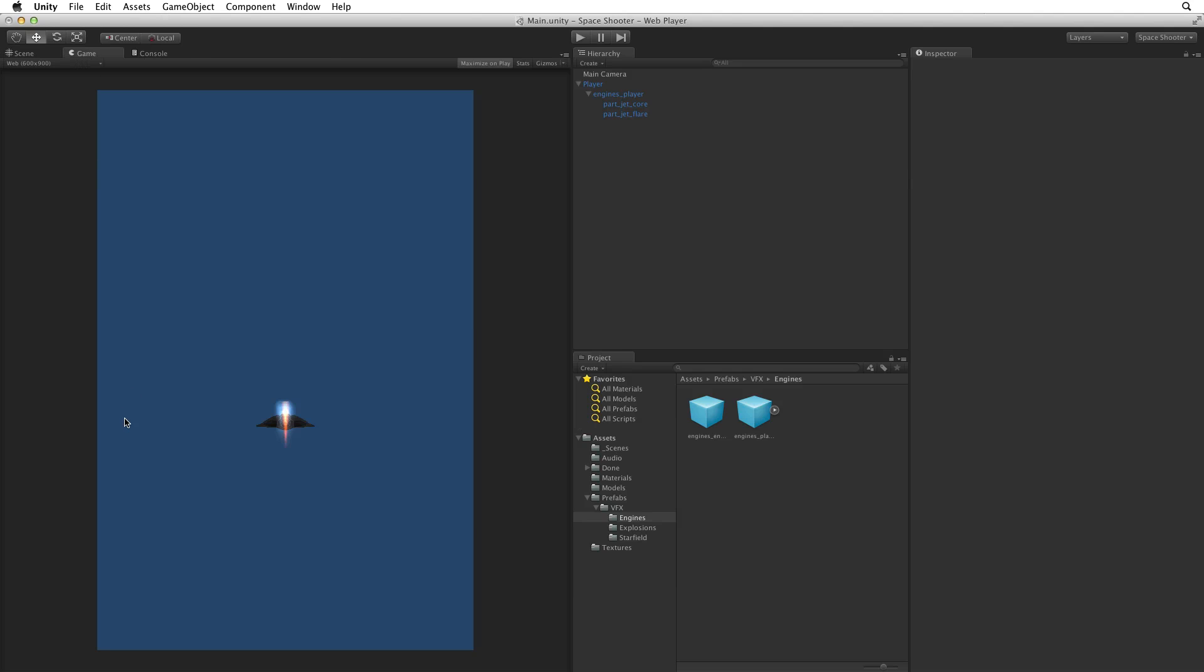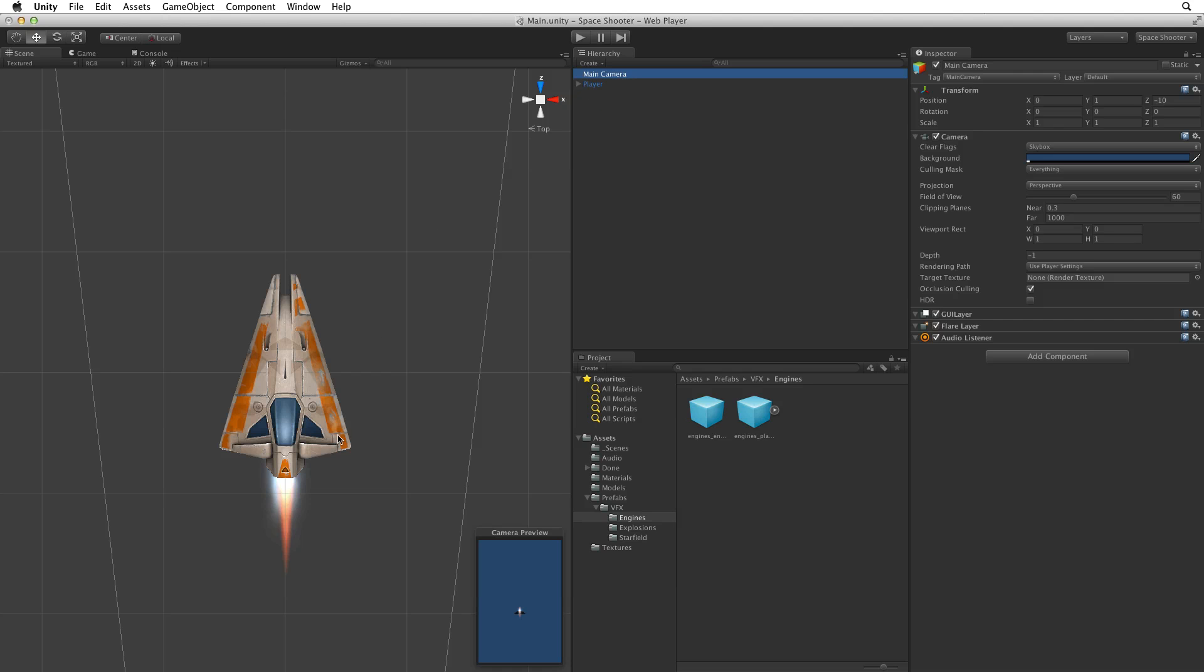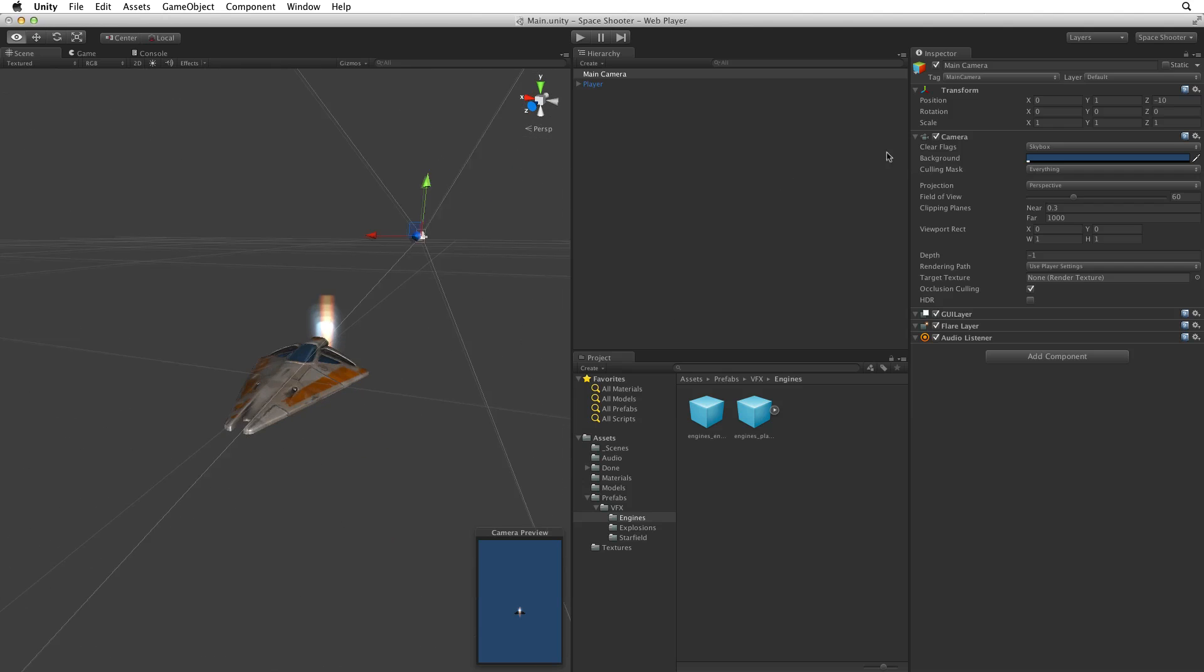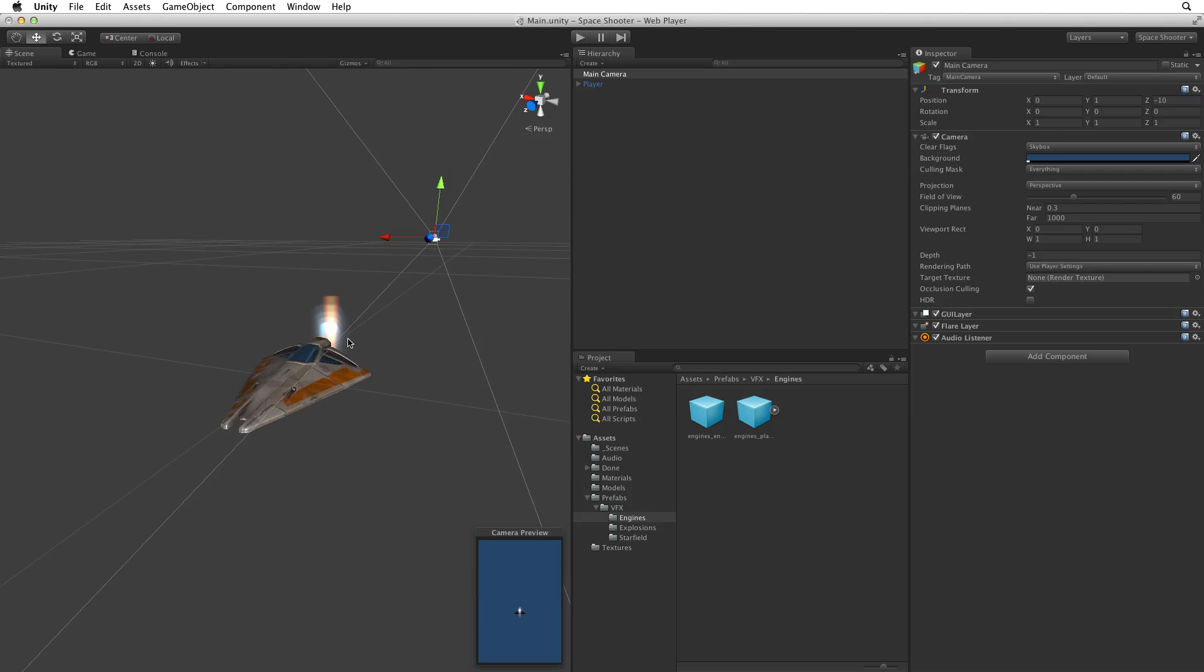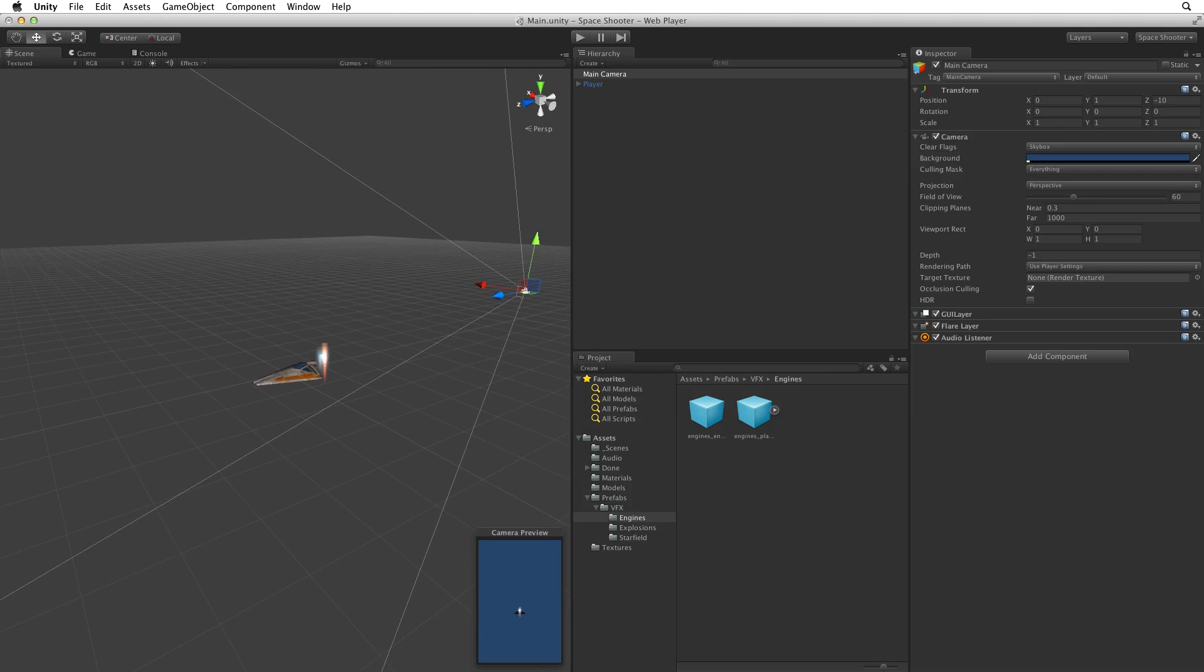If we switch to the game view we can see that the camera is in a completely different position from where it needs to be for our game. When we look at the main camera in the scene view we can see that it is behind the player game object and slightly above it.